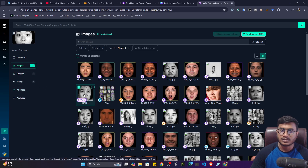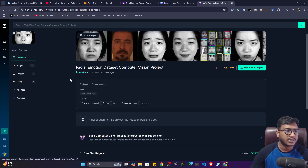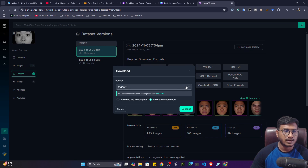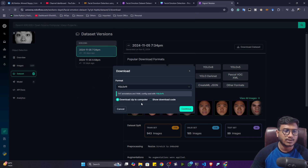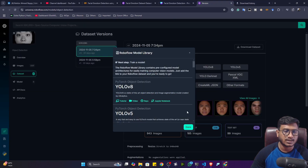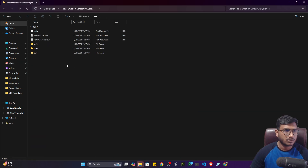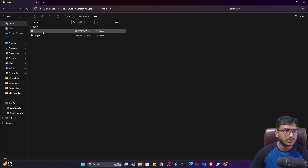If you want to annotate your own custom data, I've already created tutorials on my channel for that. Data annotation is a costly and time-consuming task, so try to use existing data if available. To download this dataset, click on 'Download Project,' then 'Download Dataset,' and select the YOLO 11 format. You can download as a zip file or as a code snippet. I'll download as a zip file. Once downloaded, unzip it and you'll see the data format with three folders: train, valid, and test.